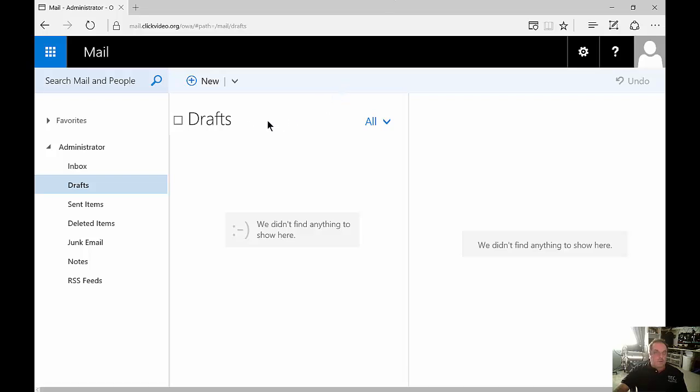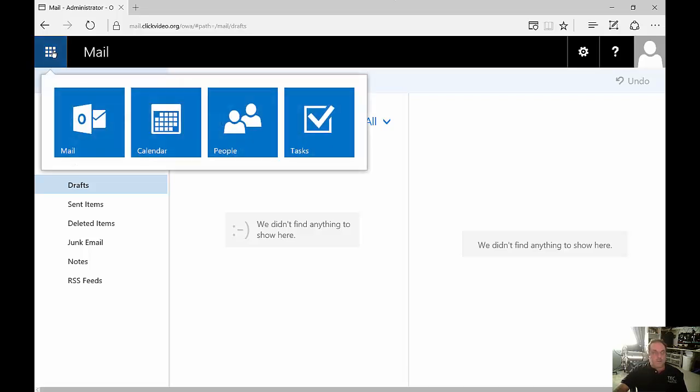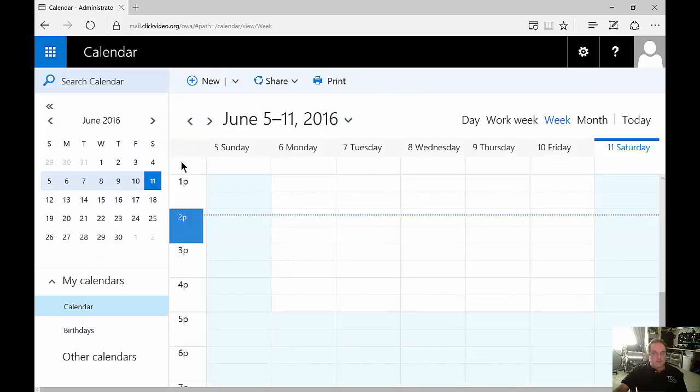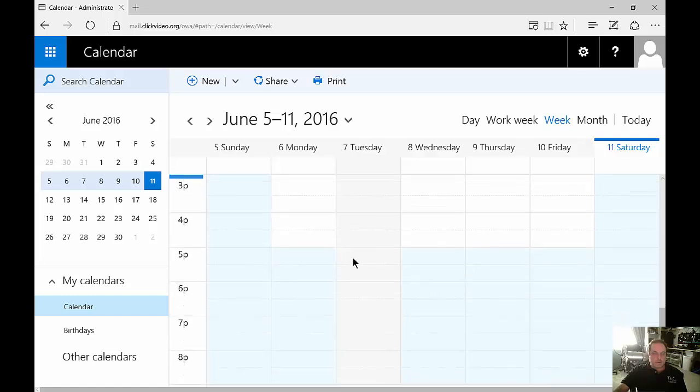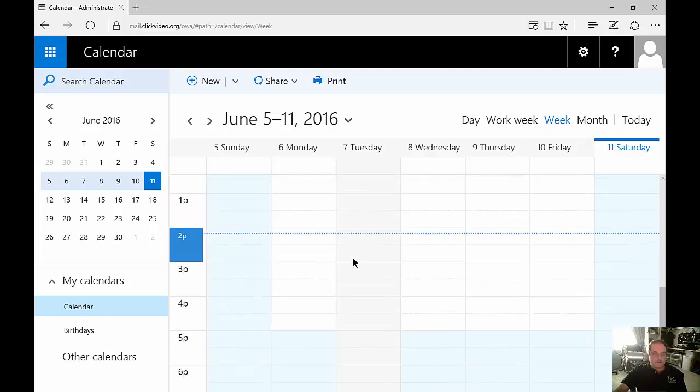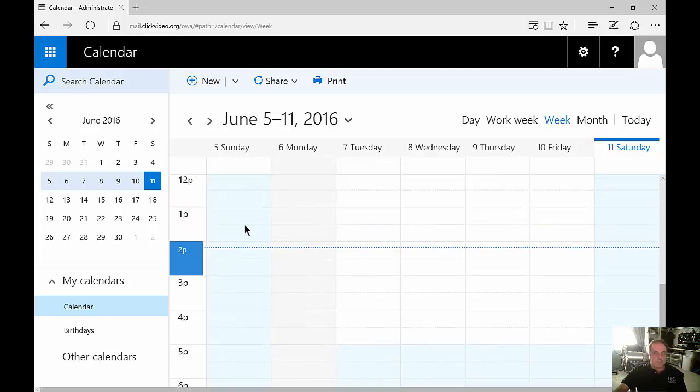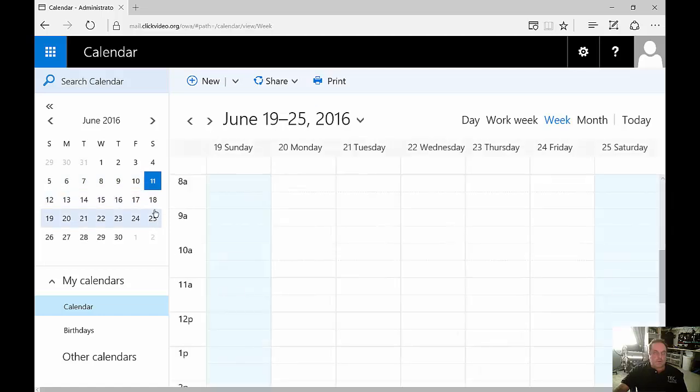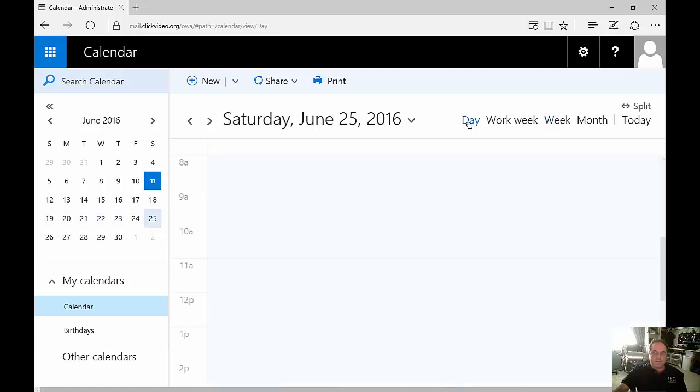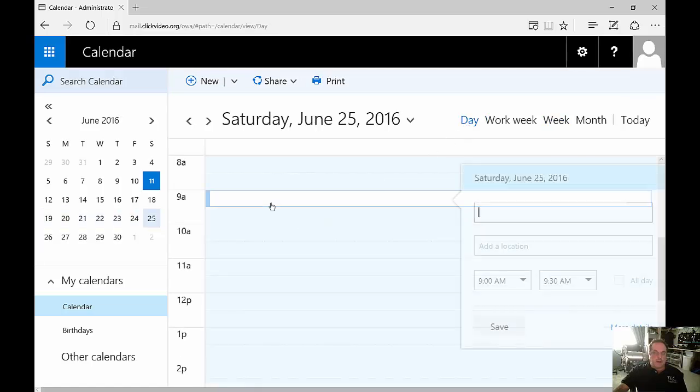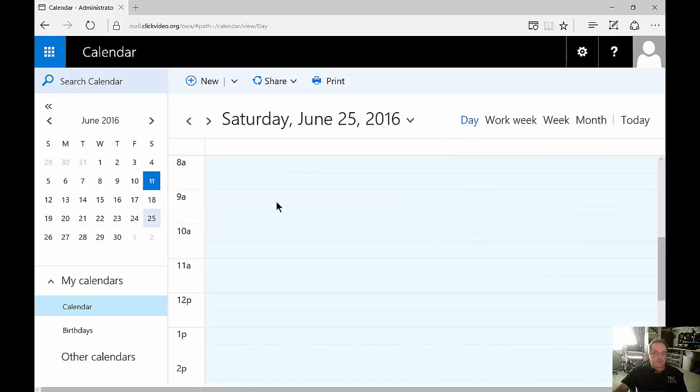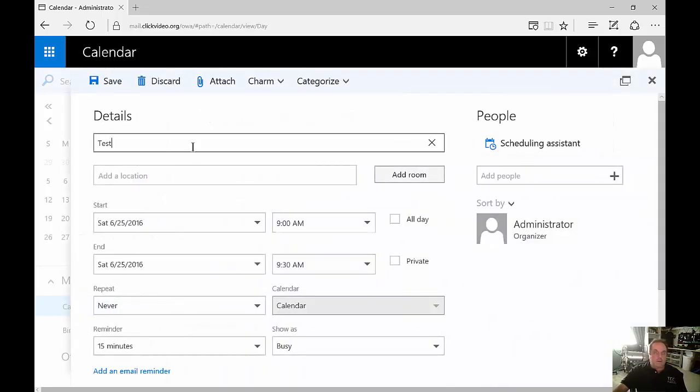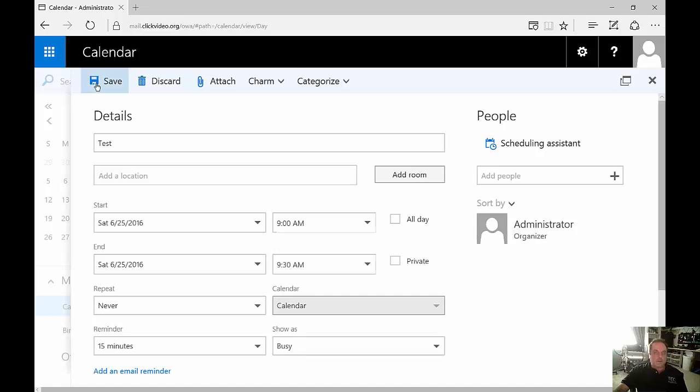Now that we're done with email we can click in the upper left hand corner on the box with all the dots and you can choose calendar. From here there's all different kinds of calendar things that you can set just like the traditional calendar. You can see that right now we have it set by the week but you can also change that view so it's by the day or by the month. To create a calendar item just double-click anywhere, put in the details, and then click Save.